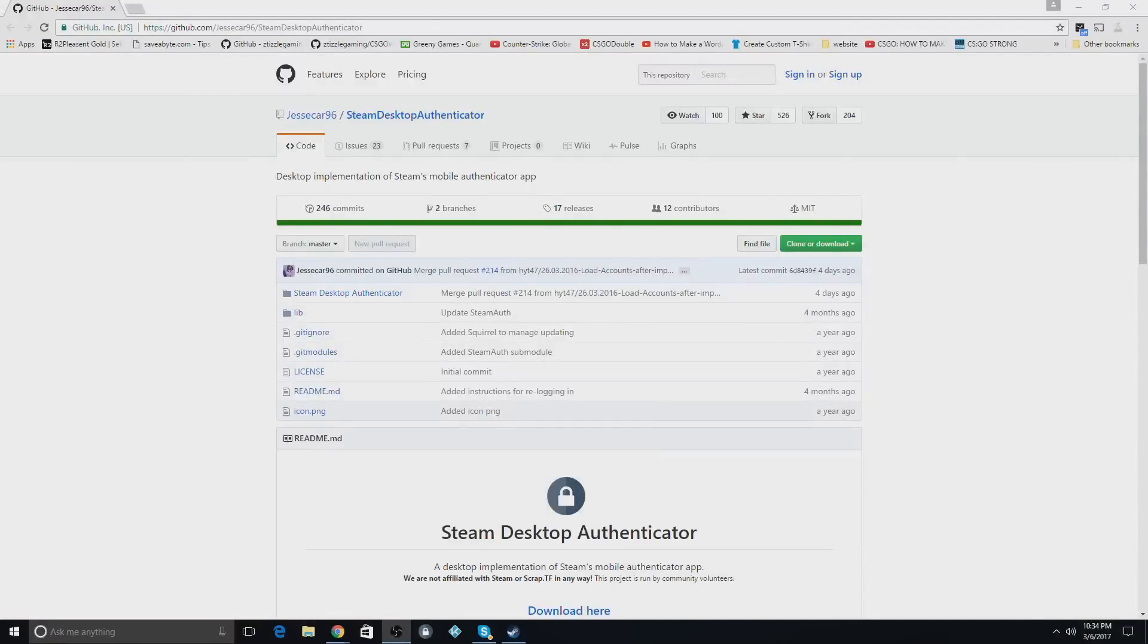Hey guys, this is a video on how to get and use Steam Desktop Authenticator because a lot of you were asking me on my jackpot tutorials.